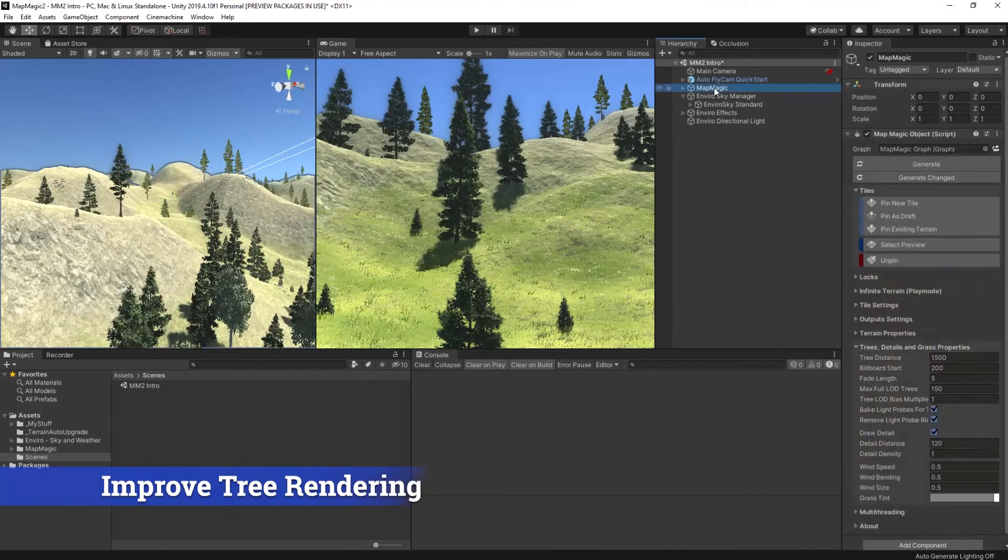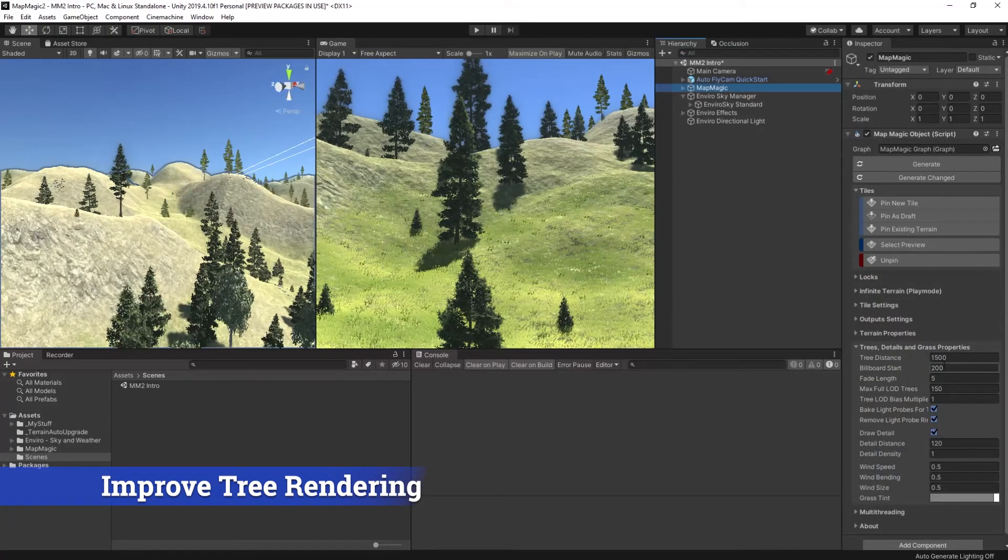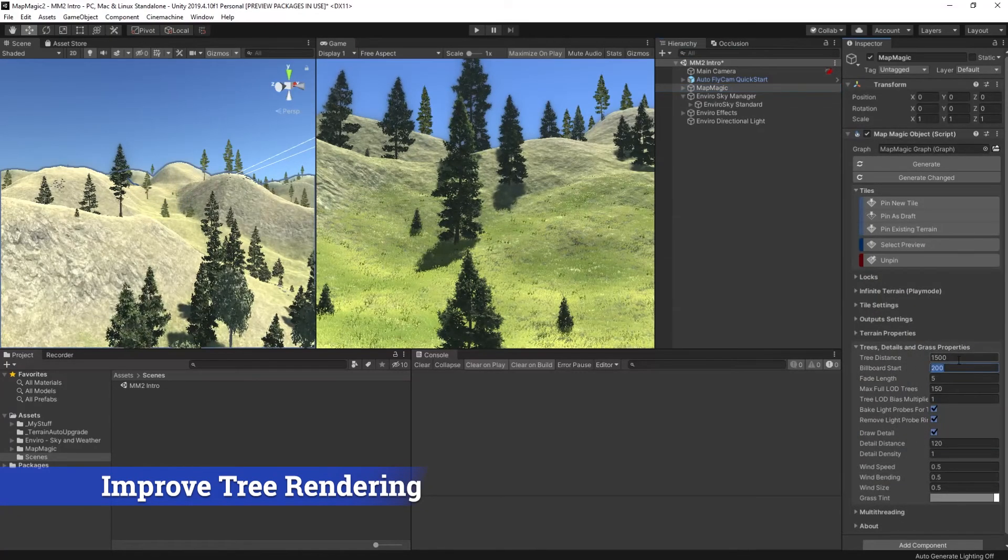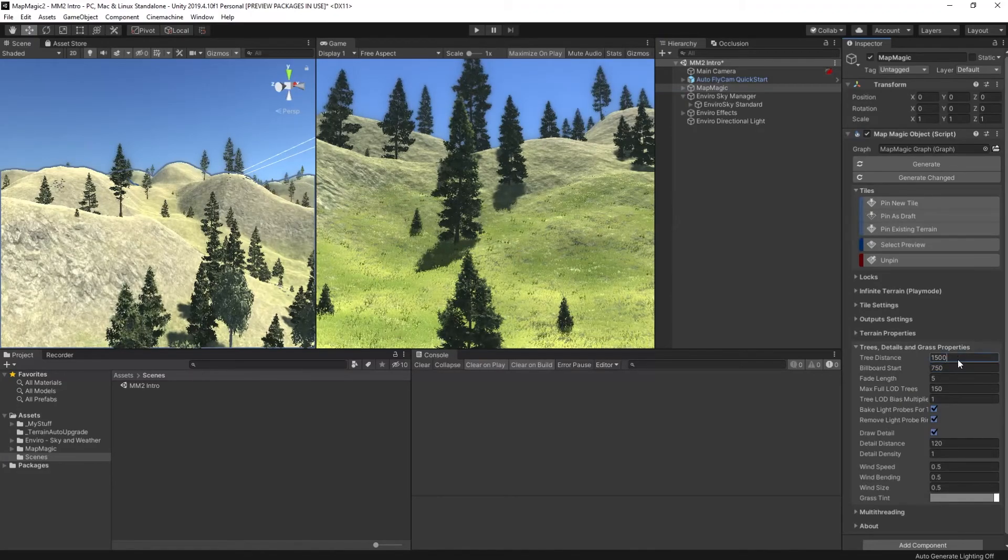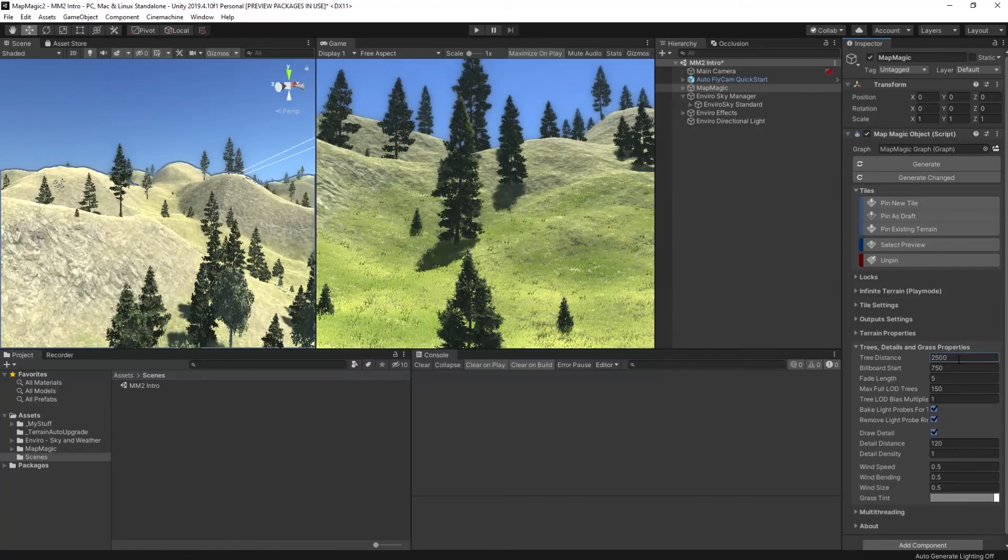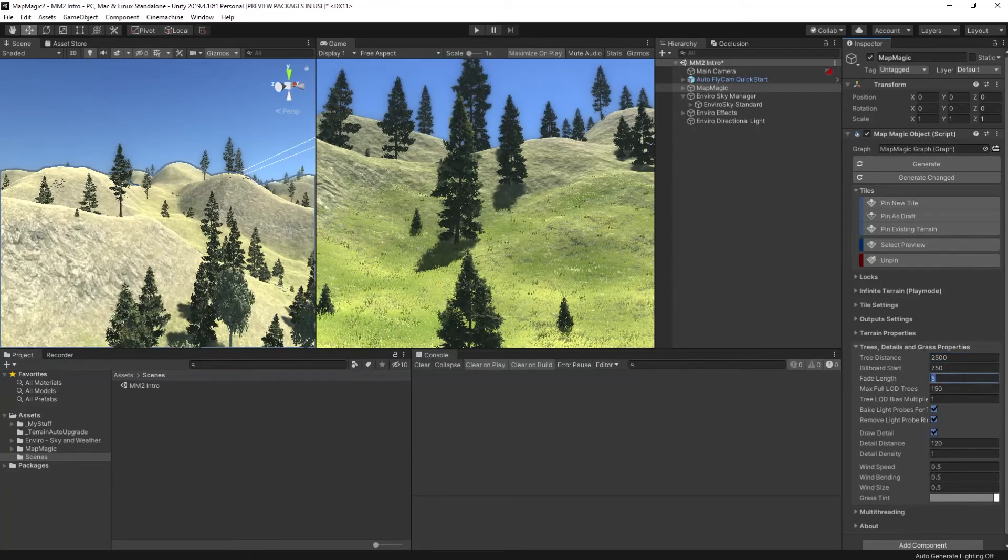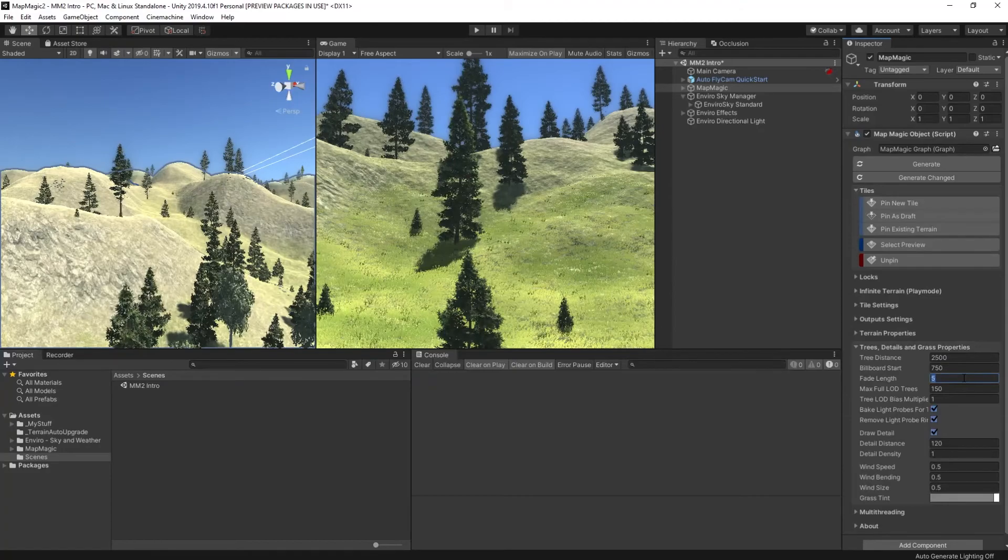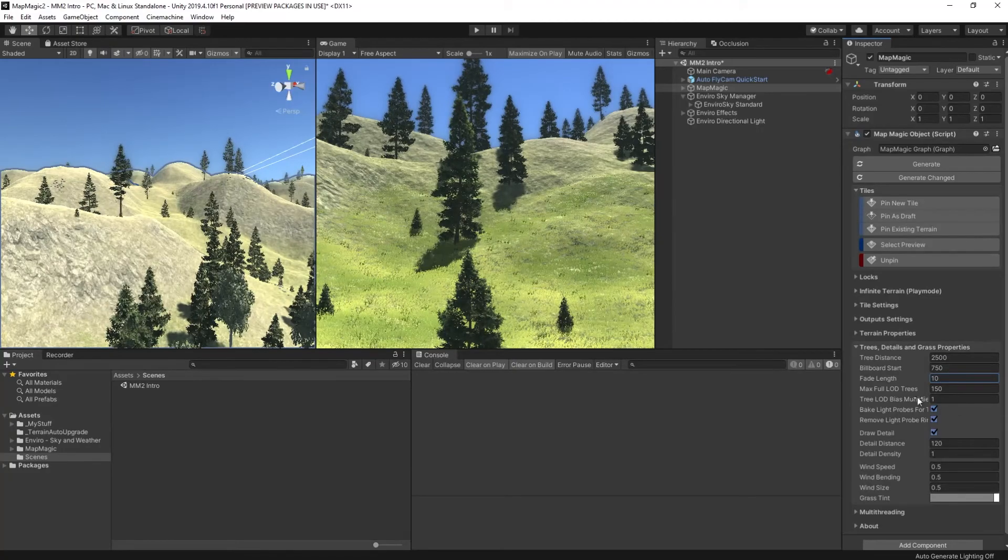Now we have such beautiful lighting the trees don't look so good. So let's go back into MapMagic and increase the distance that the trees will render and the billboards start further out and also allow more real trees in the scene.